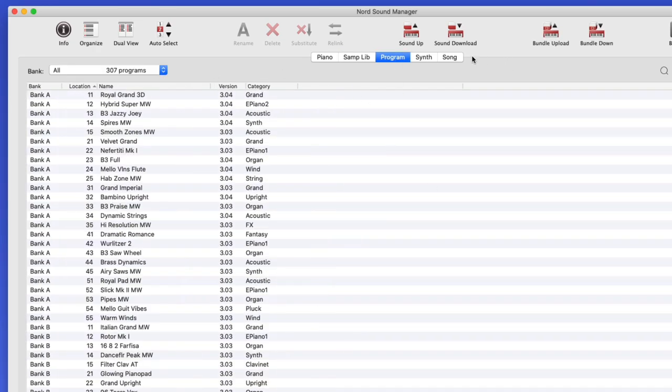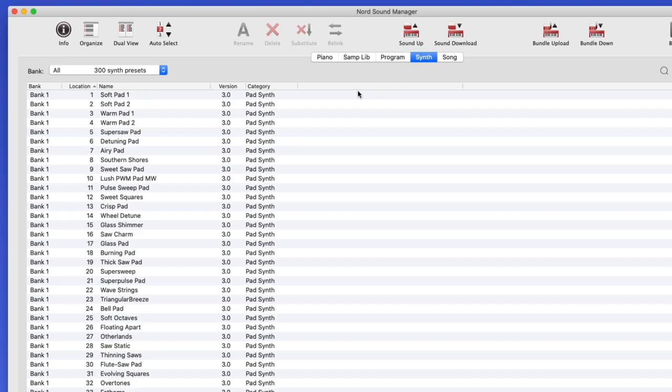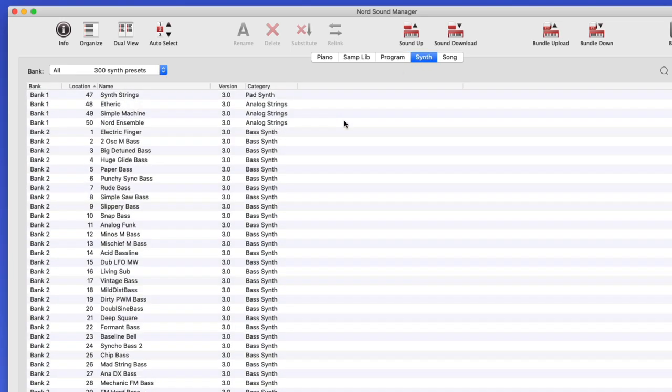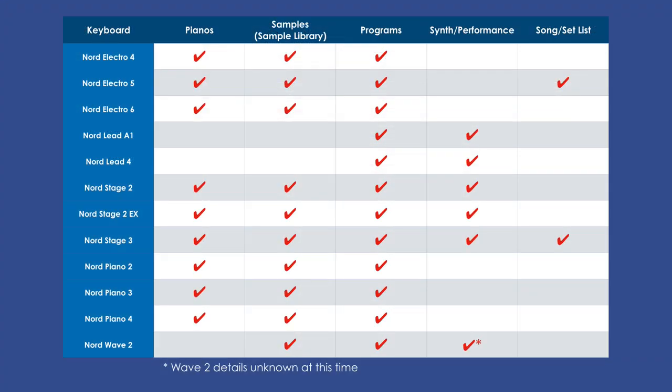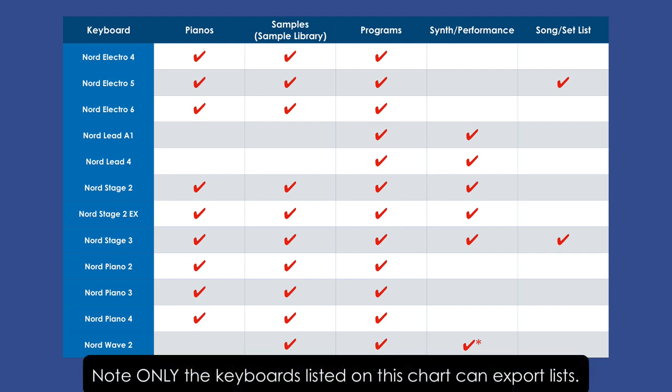Then we have the programs, and then the synth area, or all the synth presets, and then finally the songs. Here we see a chart of the various Nord keyboards that are popular today. Your keyboard may or may not have the ability to play pianos or songs or set lists versus those that do like the Nord Stage 3. So what you see in the screen here in this tutorial may be a little different than what you see on your keyboard, but all Nord keyboards have the ability to have a program list at the very least, which is primarily what I think this feature is going to be most useful for.